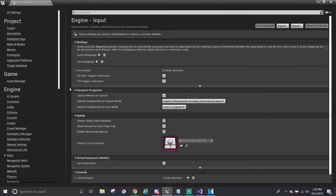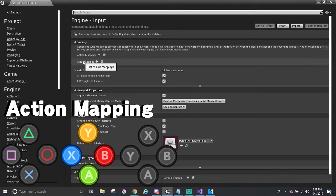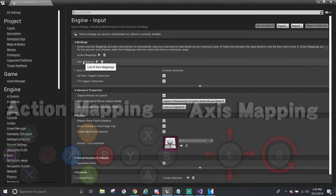We only have to work here where it says Action Mappings and Axis Mappings. Action Mapping is more like a press and release kind of button input. Think about pressing a button to jump, reload a weapon, or to interact. Axis Mapping, on the other hand, is a continuous kind of input, like moving. Think about the joysticks on your favorite console controllers.